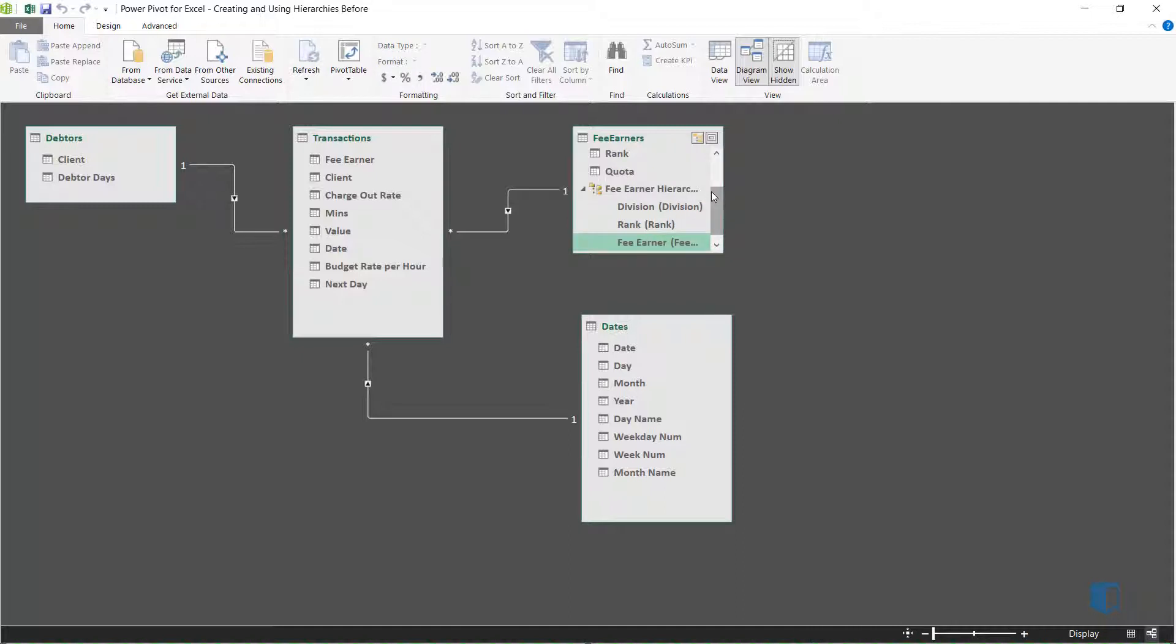We now have a hierarchy with three levels where each FeeEarner is a member of a specific rank, and each rank is a member of a specific division.